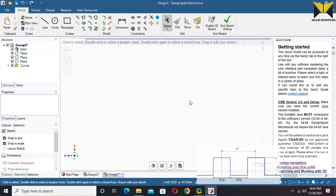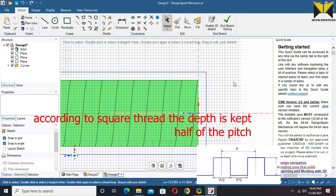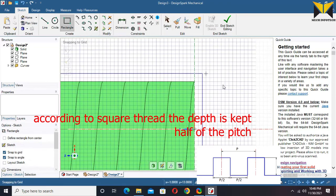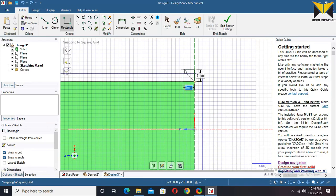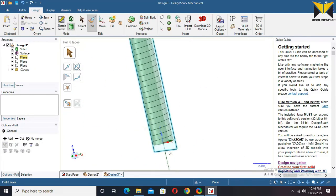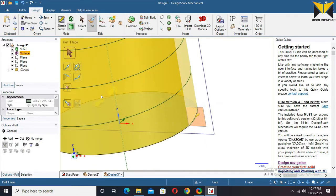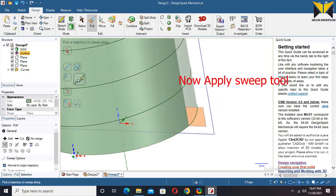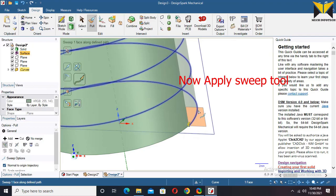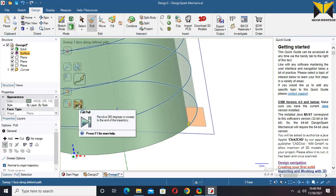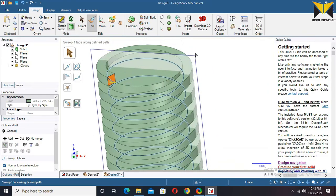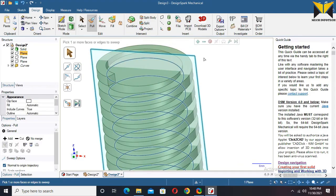Now create a datum plane. Select this datum plane and select Sketch mode. Select plane view. According to the square thread, the depth is kept half of the pitch. Now create a square. The square dimension is 3 by 3. Now select End Sketch.